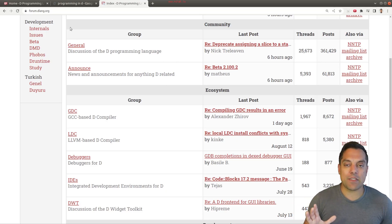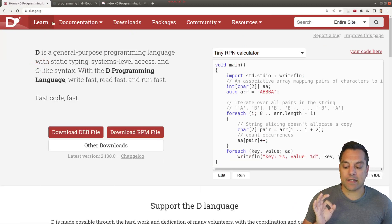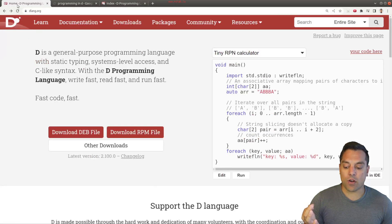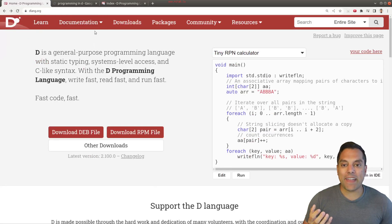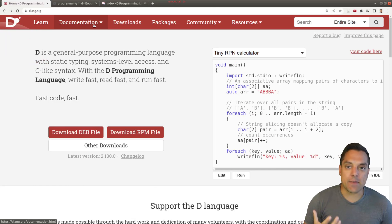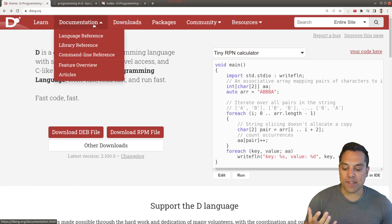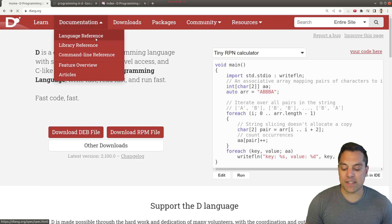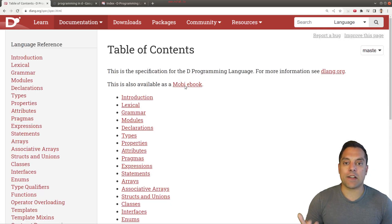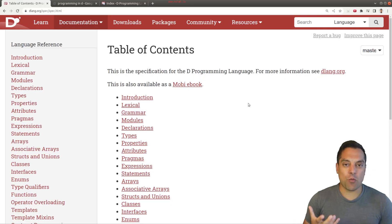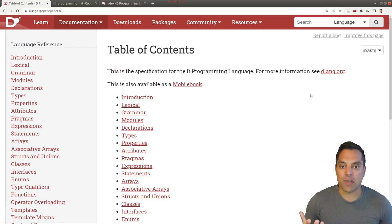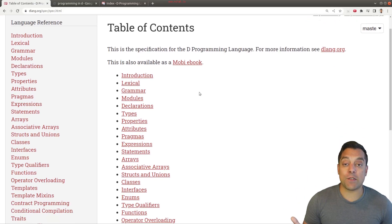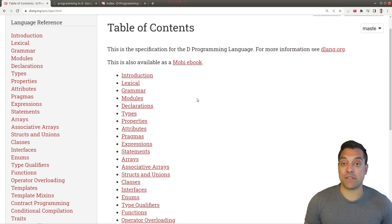So those are going to be three of the key resources for learning. Again, the D programming language website, Programming in D, and the forums. As well, you're going to see me in these lessons going to the documentation and just actually looking at some of the libraries or the language references here. That'll also be something very useful to know about, just so you know what's available. You'll get used to reading some of these pages so that you can dig through them and understand how some of these features work yourself.